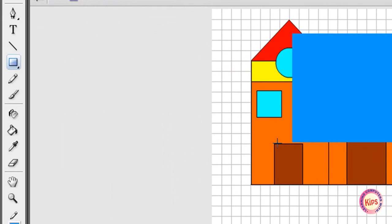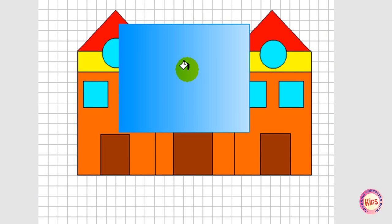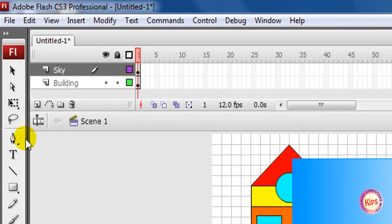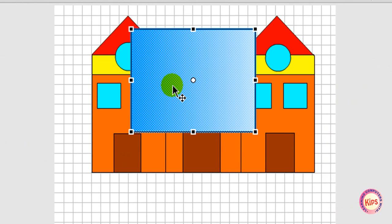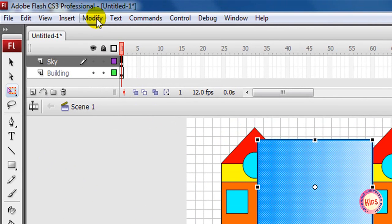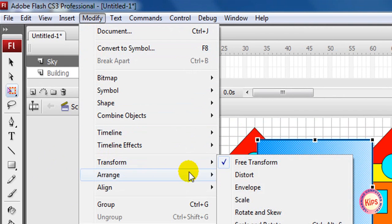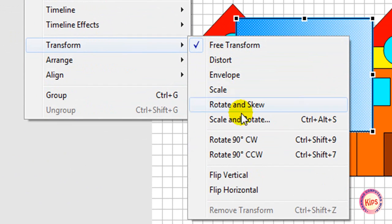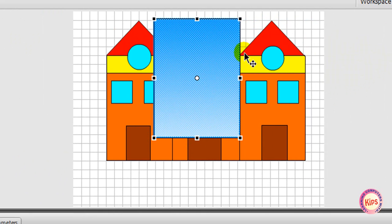Select the paint bucket tool and click inside the rectangle. To rotate the shape, select Free Transform tool and click the rectangle. Select Modify, then go to Transform, and then go to Rotate 90 CW. Drag the middle handle to extend the rectangle horizontally. Adjust the corner handles of the sky according to the stage size.